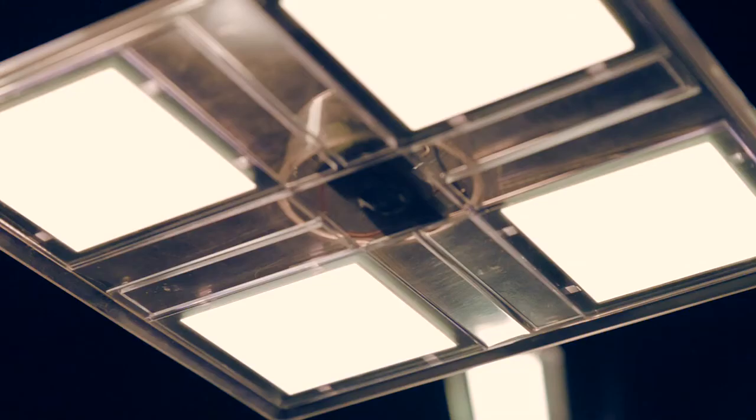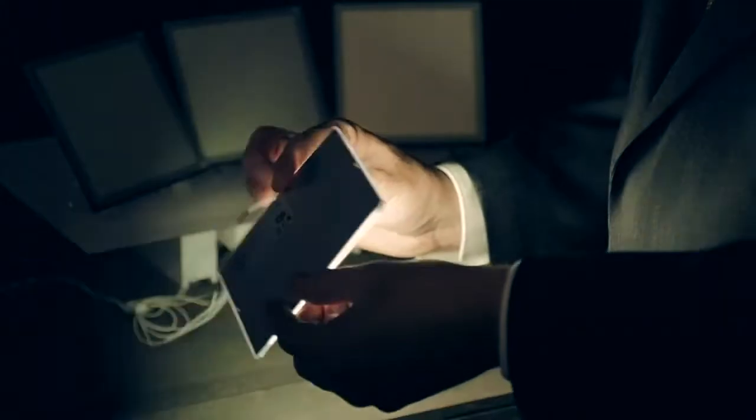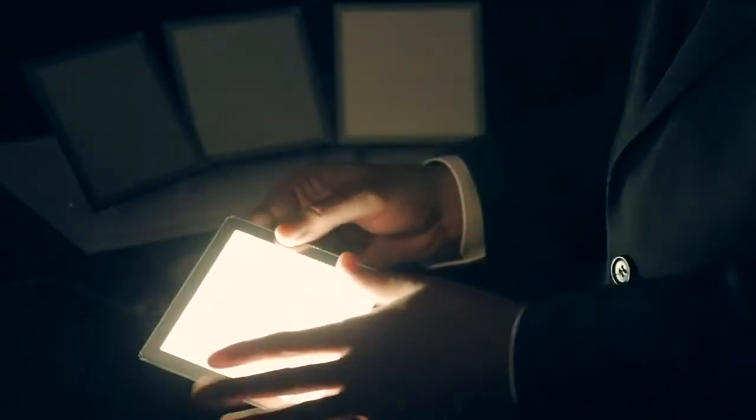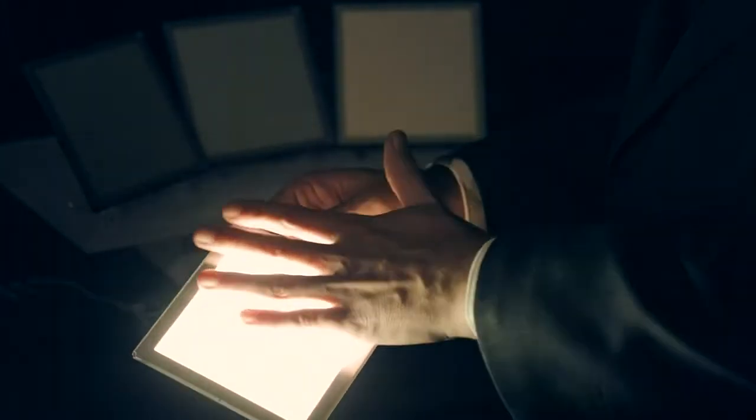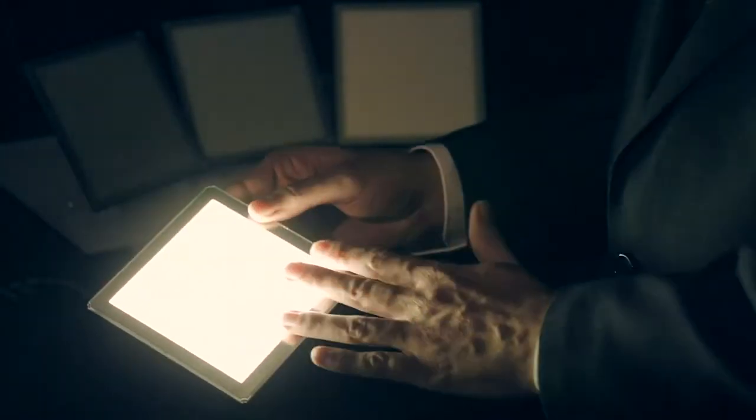OLED will open up completely new ways where light can be introduced to the customer. For example integrated in furniture due to the fact that the OLEDs are not getting very warm, we are talking about 30 degrees centigrade maximum.